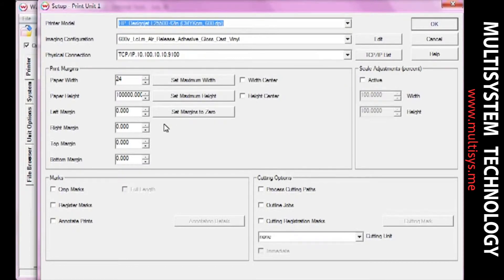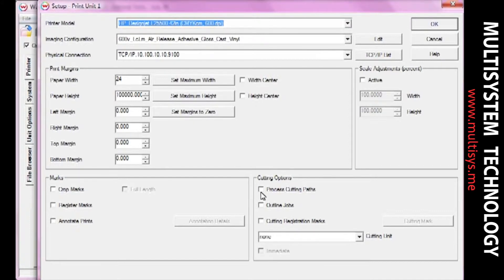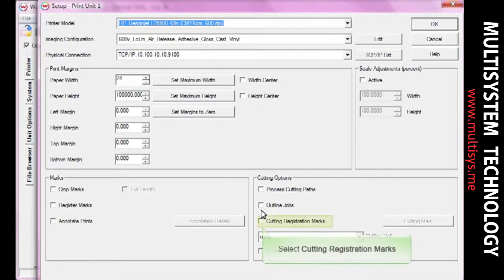Move over to the Cutting Options section. If you're using a file that already has a cut path associated with it, check the box next to Process Cutting Paths. If you want to generate a rectangular cutting path around each image, check the box next to Outline Jobs.